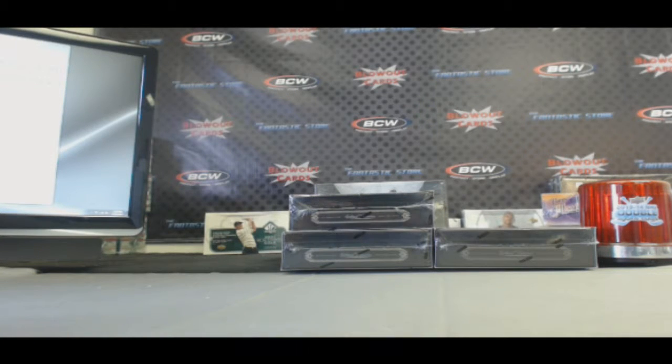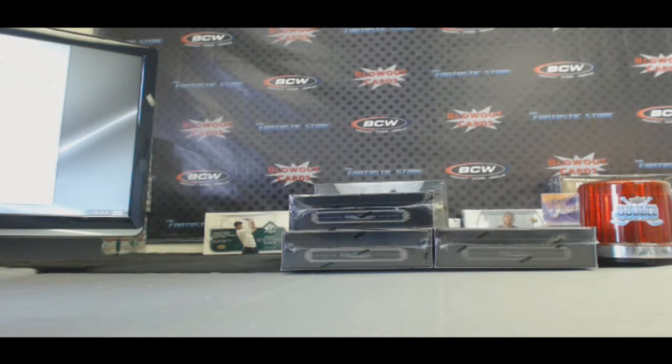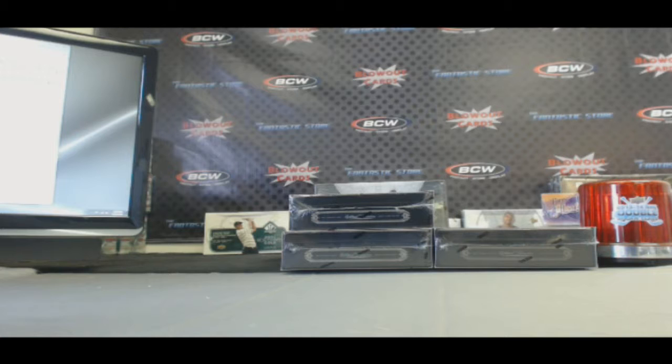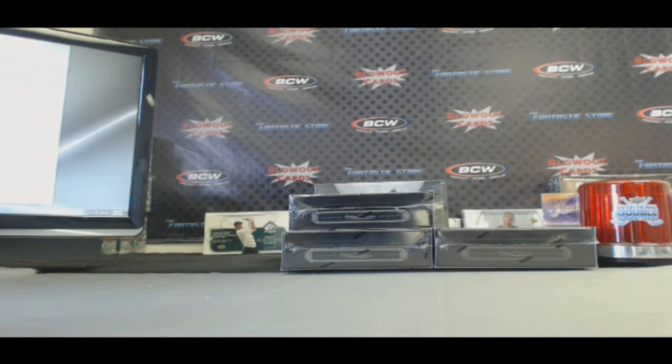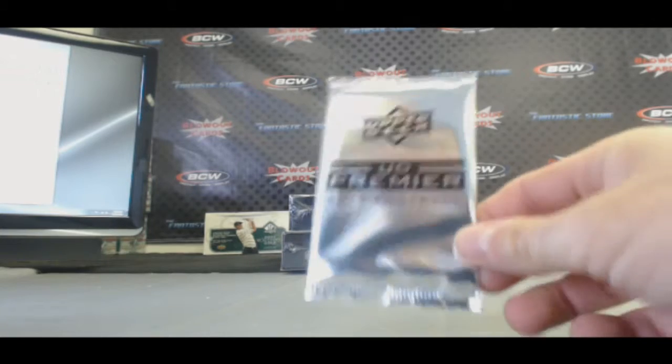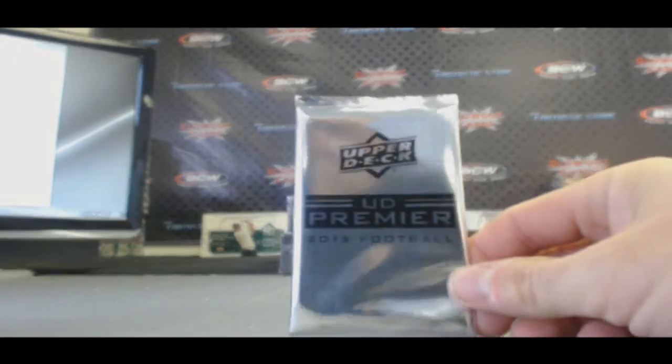Alright guys, back again. We're here to do a little giveaway. I said anybody who ordered on Blowout TV today, either individual box, multi-boxes, or participated in a group break, was going to be in the running for this.